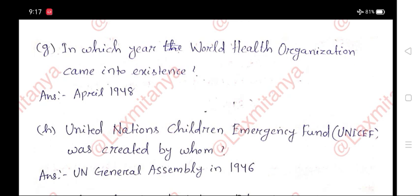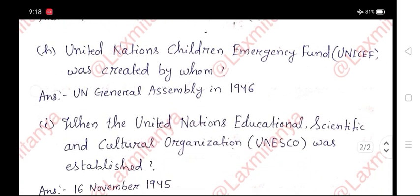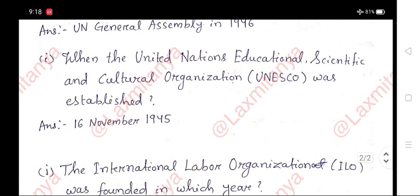H. The United Nations Children's Emergency Fund, UNICEF, was created by whom? Answer: the UN General Assembly in 1946.